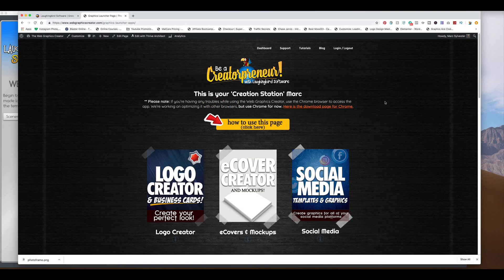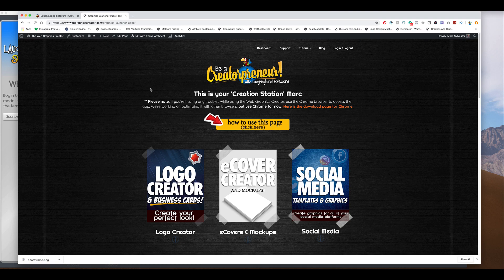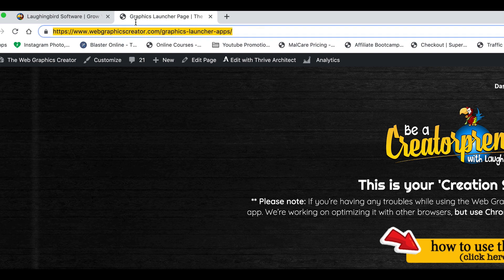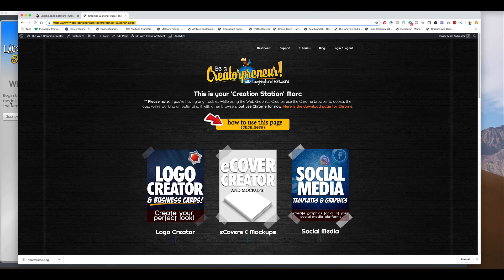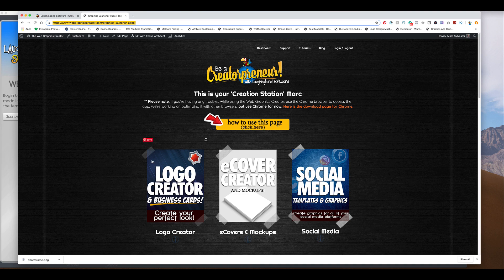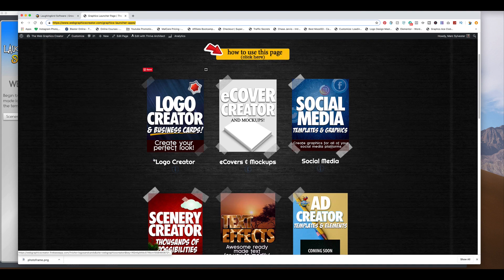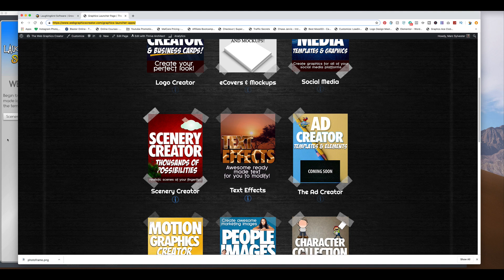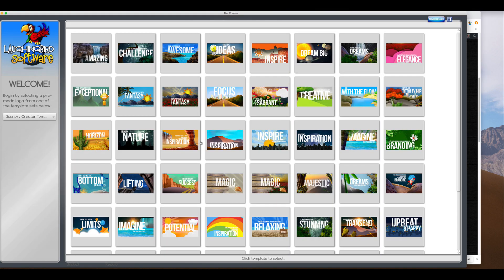Okay, so the Scenery Creator is found in the Web Graphics Creator. Our Web Graphics Creator is our online version of our software. You can log in using a browser. And I also have the Scenery Creator open here. And I also have the Scenery Creator open behind here in the Creator 7.